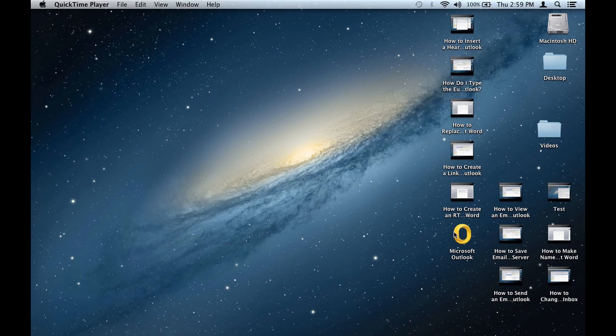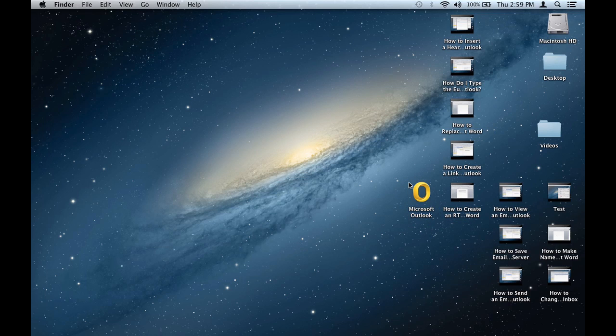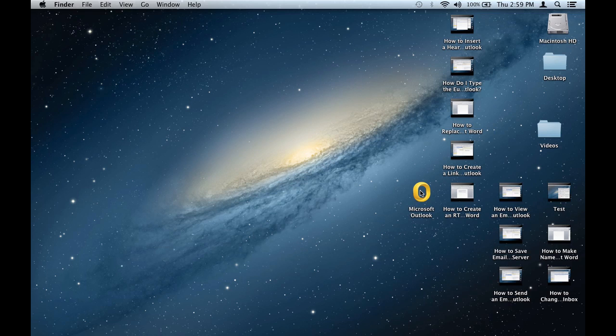Now this might seem a little tricky, but just to clarify: this Microsoft Outlook icon right here on my desktop is not the actual program. Essentially, if I delete this icon, it is just a shortcut to the program, so by removing it I will not be actually deleting the program.